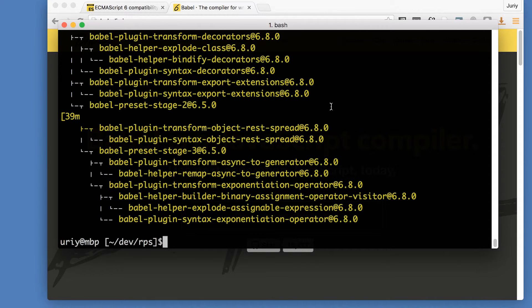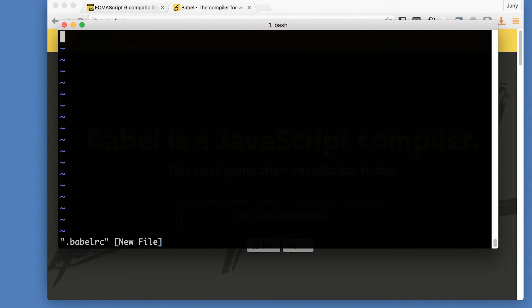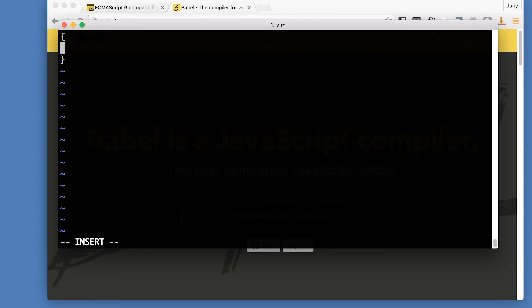Now I need to tell Babel to use them. How do I do that? Well, I need to create a file called Babel RC. So here's new file Babel RC. It is just a JSON file really.